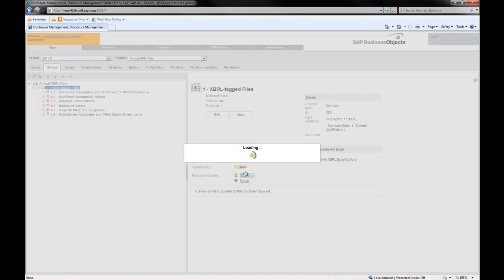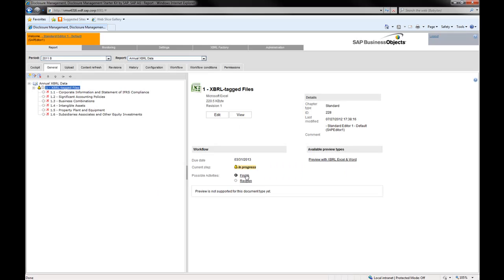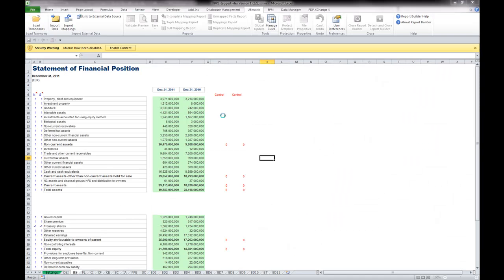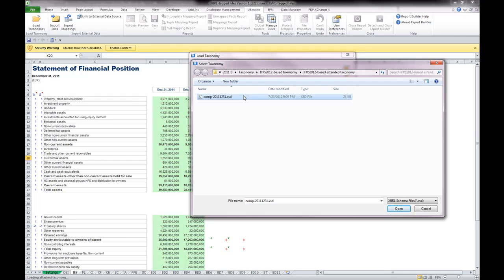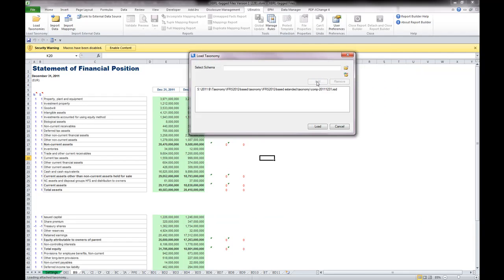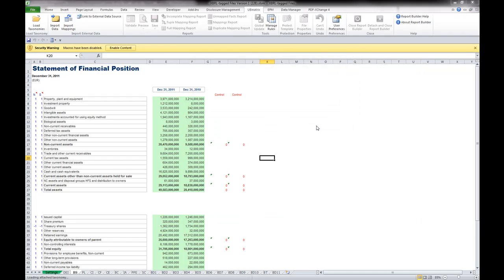Open one of the tagging templates and run Report Builder, which is the XBRL tagging component. You will see how individual reporting amounts have been tagged against the standard and extended concepts of the Starter Kit IFRS 2012-based taxonomy.